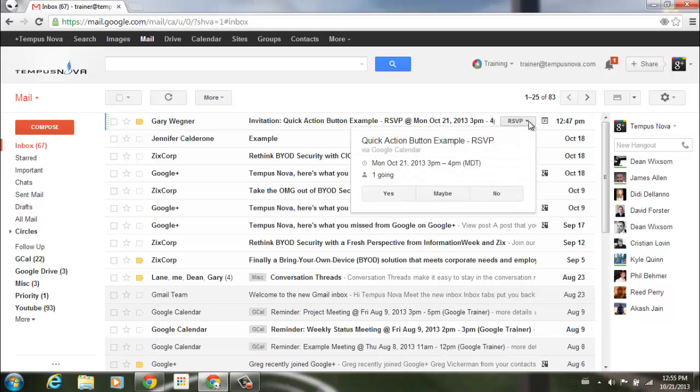If I click on that button, it will bring up a little dialog box showing me what the event is, where it's at, the time that it is, maybe who's going or not, and then it has three buttons such as yes, maybe, or no.